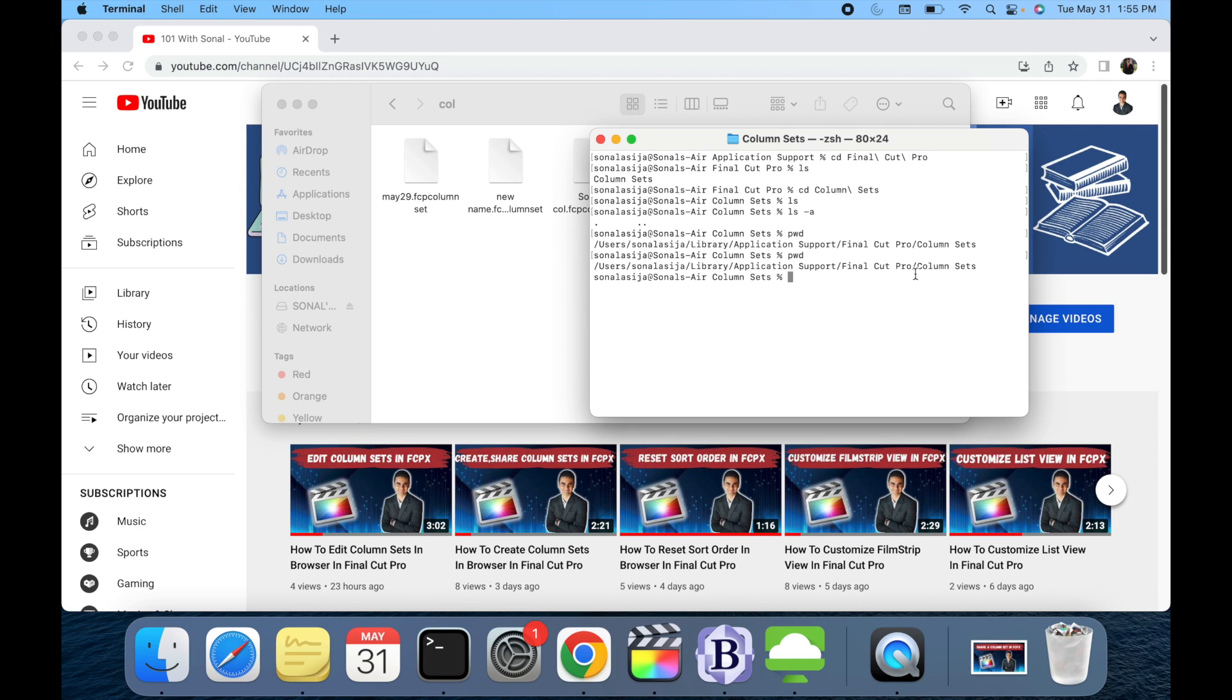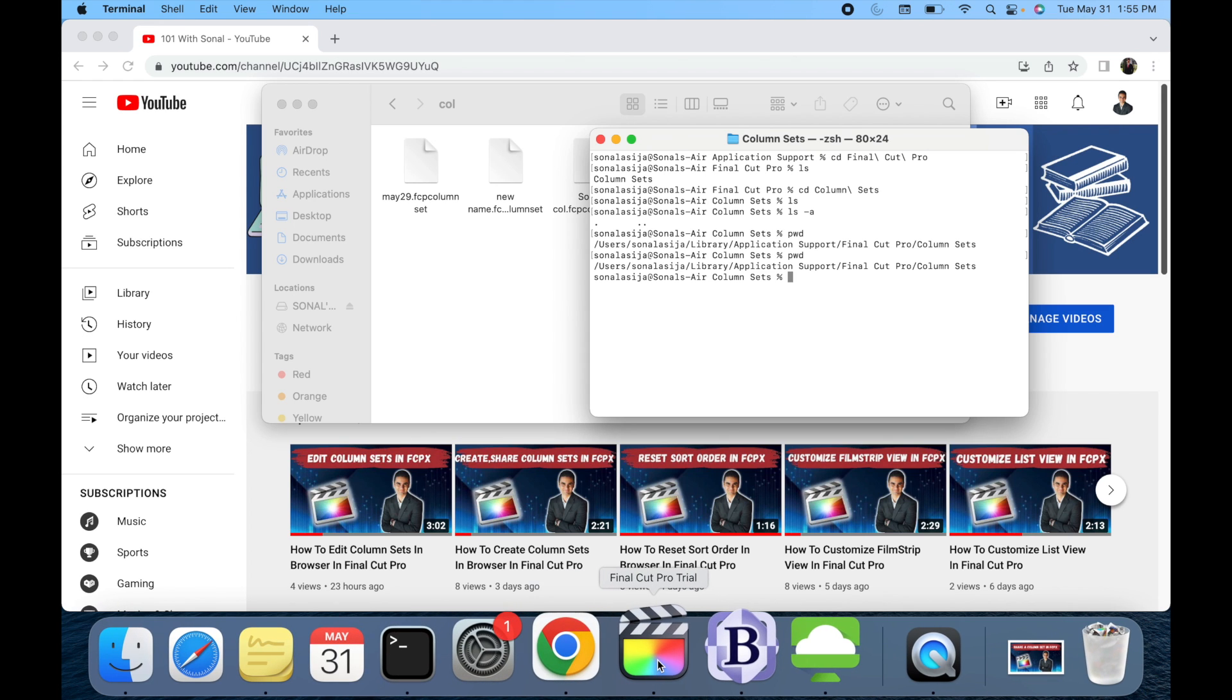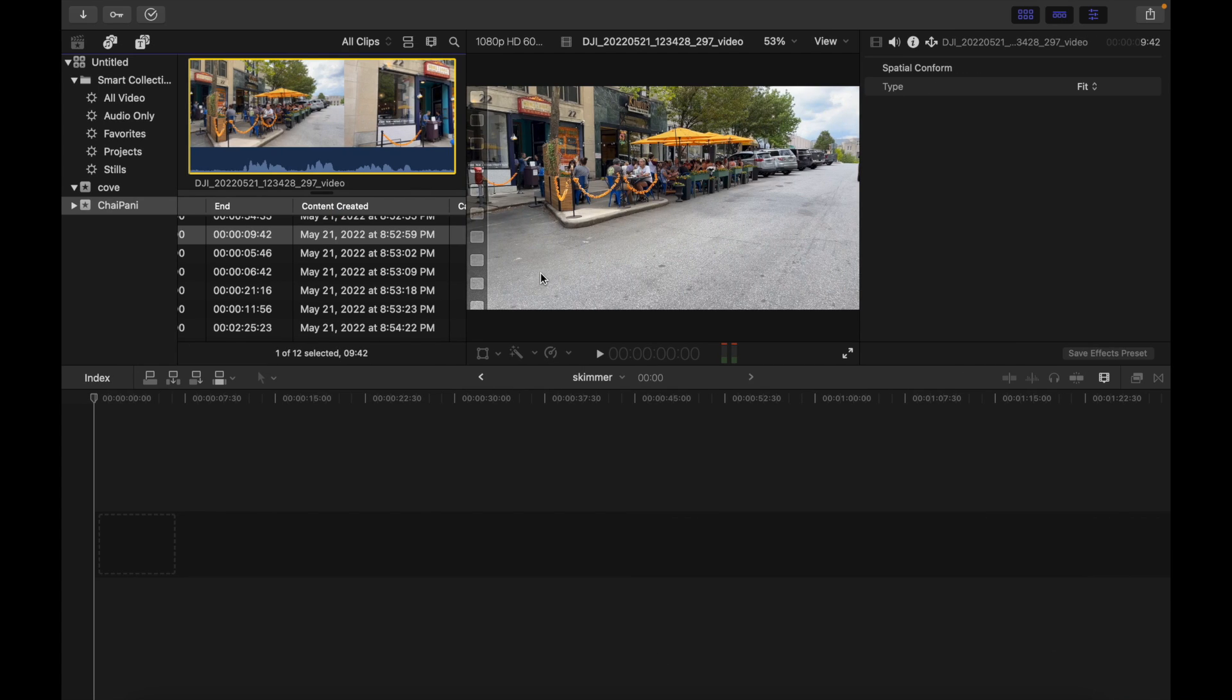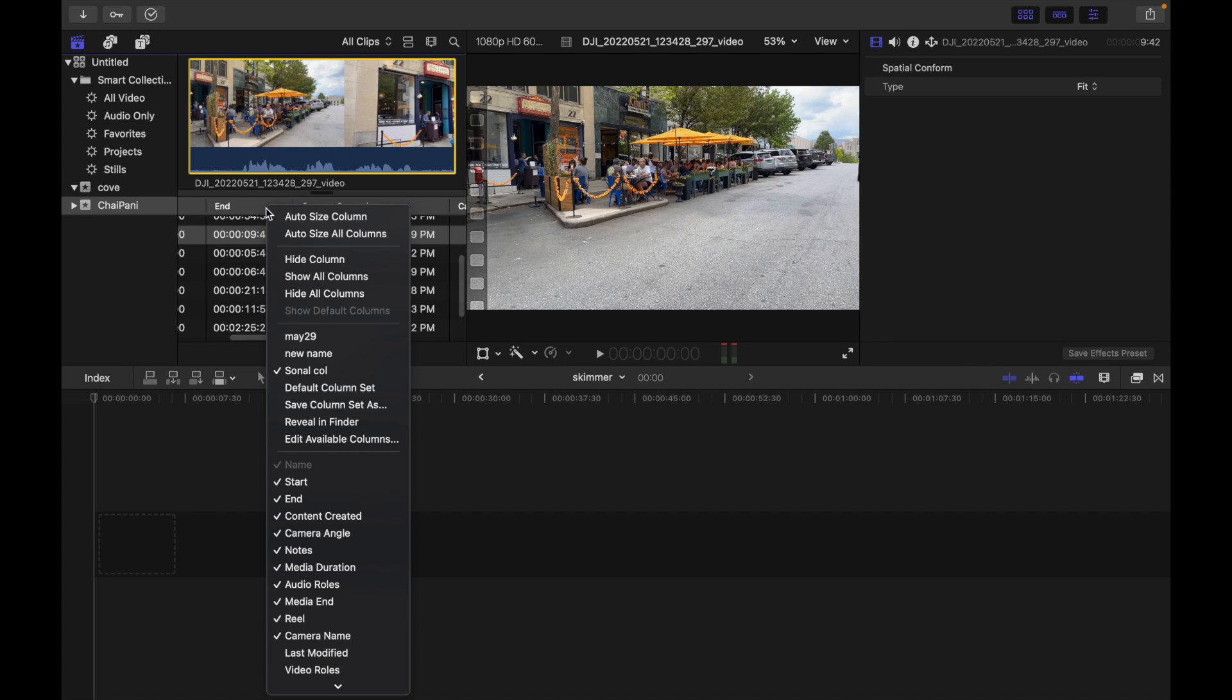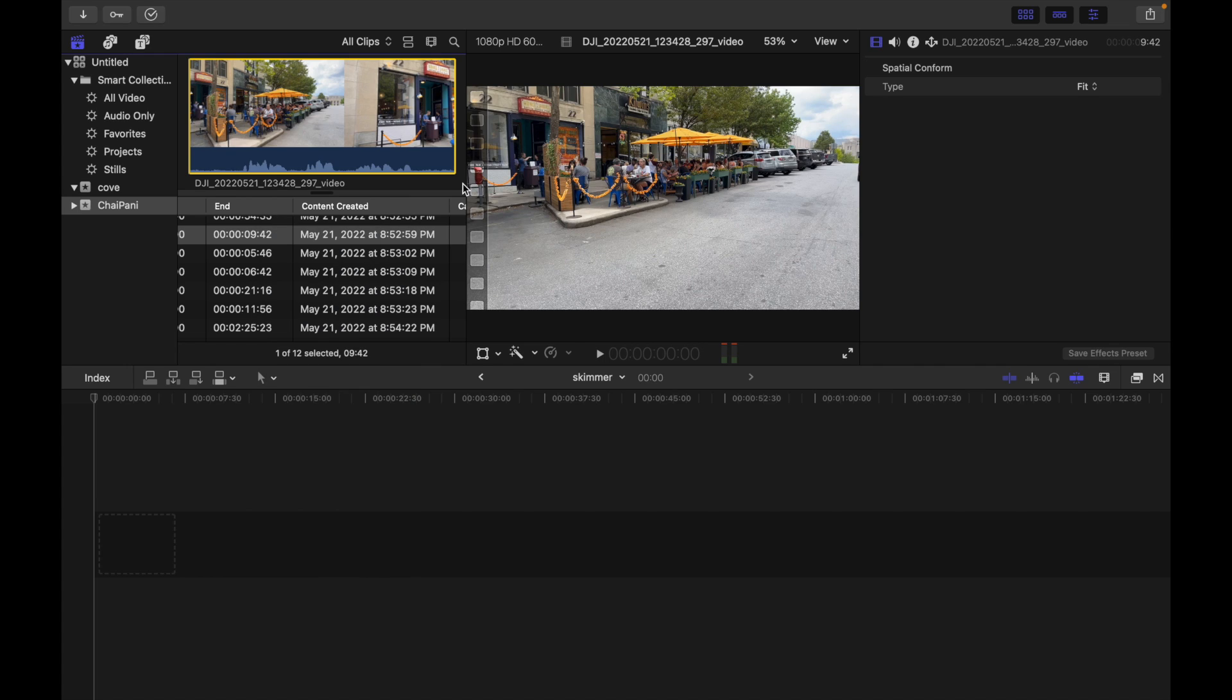Once they do it, you have to restart Final Cut Pro and go back. Then right-click on the column heading anywhere, and you should be able to see the new column sets over here.